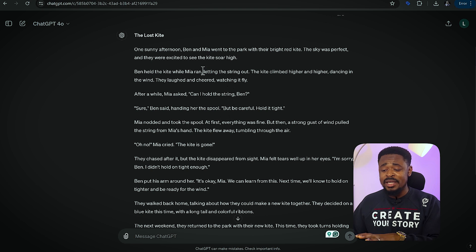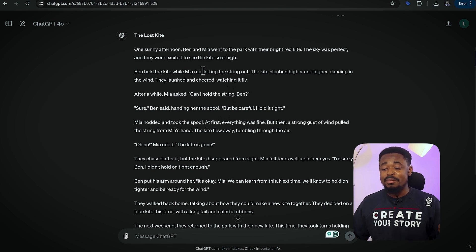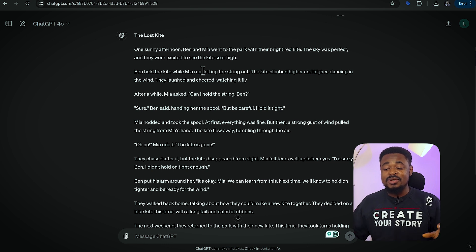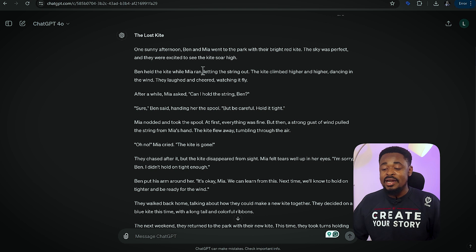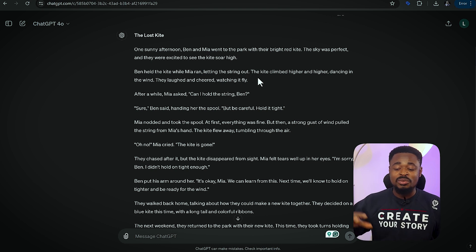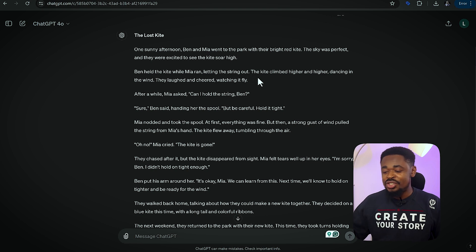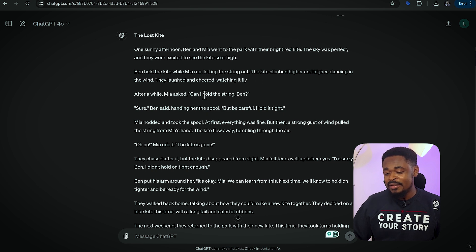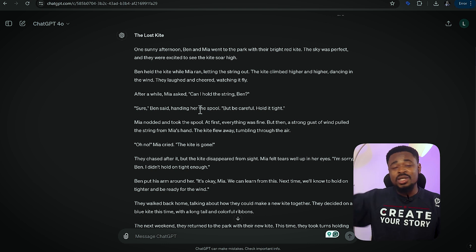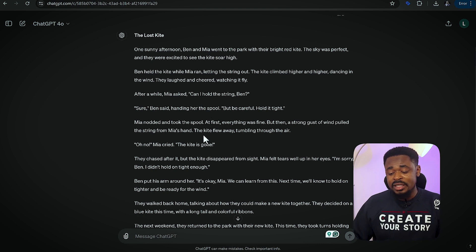One sunny afternoon, Ben and Mia went to the park with their bright red kite. The sky was perfect and they were excited to see the kite fly high. Ben held the kite while Mia ran, letting string out. The kite climbed higher and higher, dancing in the wind. They laughed and cheered watching it fly. After a while, Mia asked, 'Can I hold the string, Ben?' 'Sure,' Ben said, handing her the string. 'But be careful — hold it tight.' So you can read through whatever story it gives you.